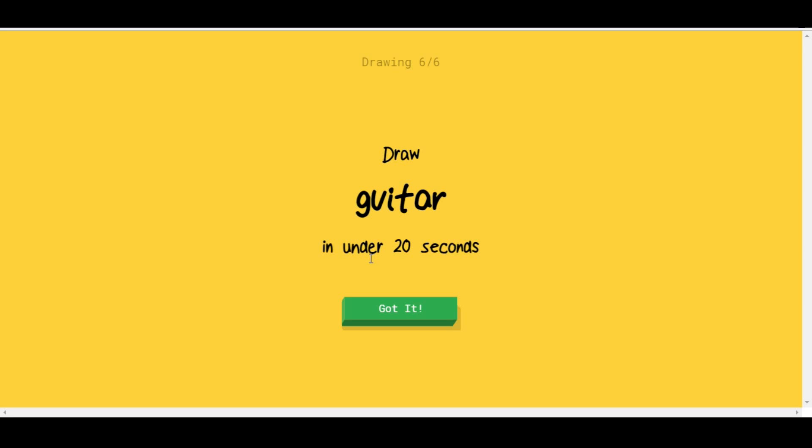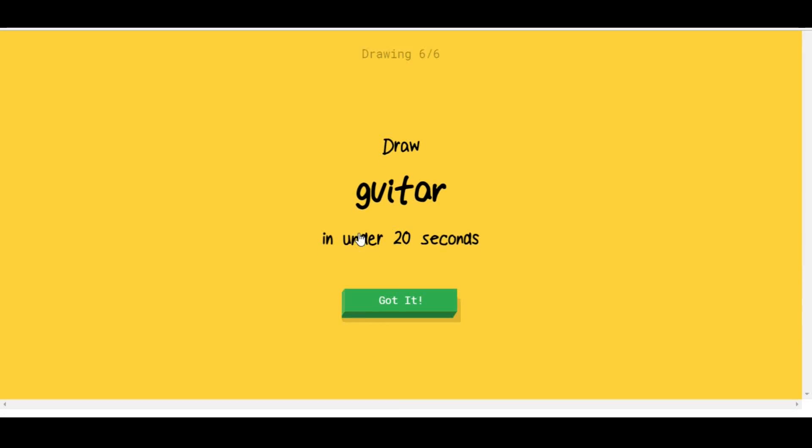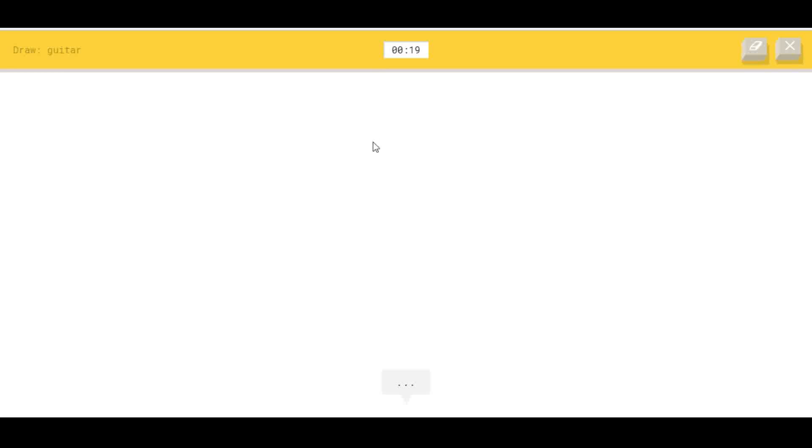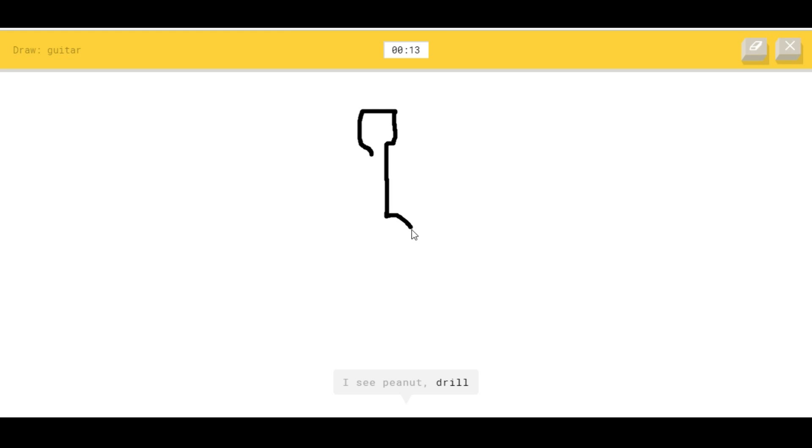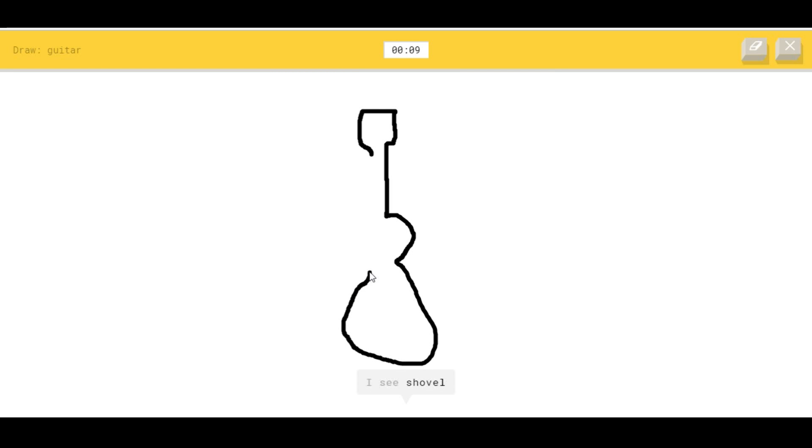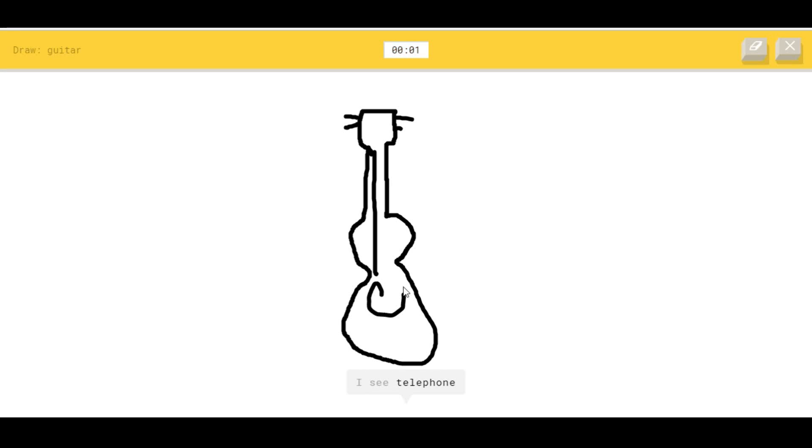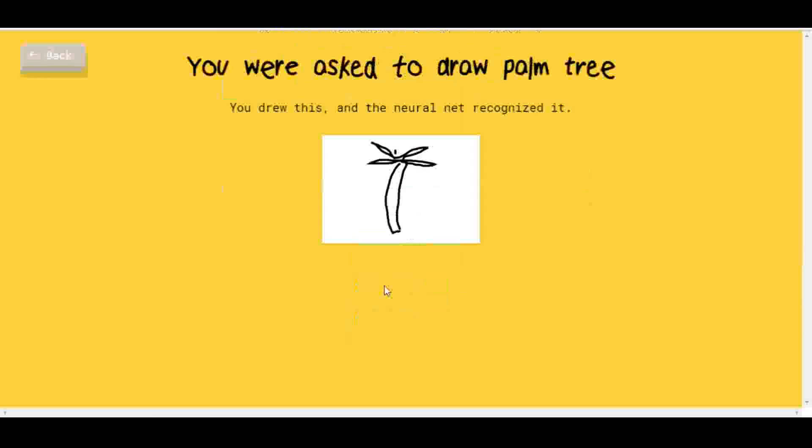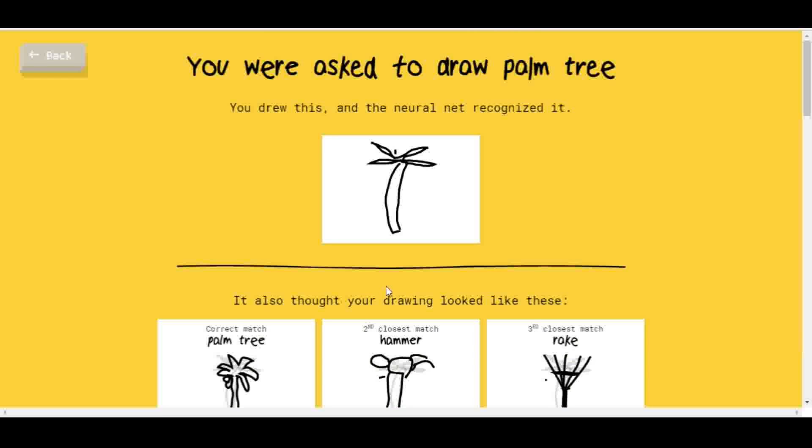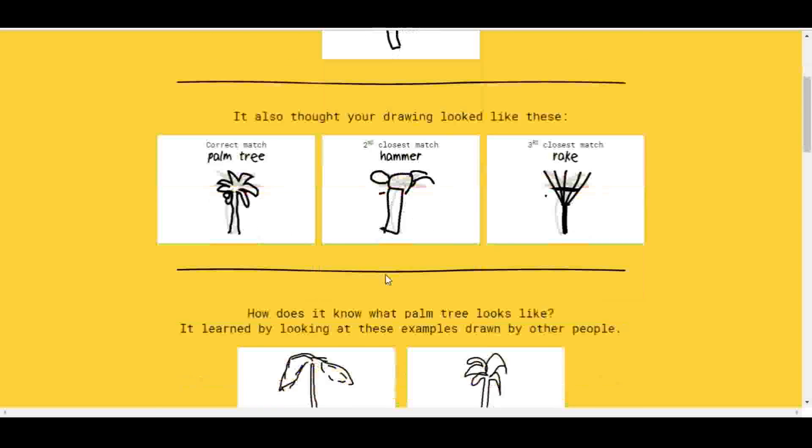Guitar. Where's my guitar? Dag nabbit, it's not sitting next to me. Okay, let's see here. Draw the head. I see peanut, or drill, or screwdriver, or lollipop. I see shovel, or hourglass, or spoon, or key. I see telephone or violin. Sorry, I couldn't guess it.